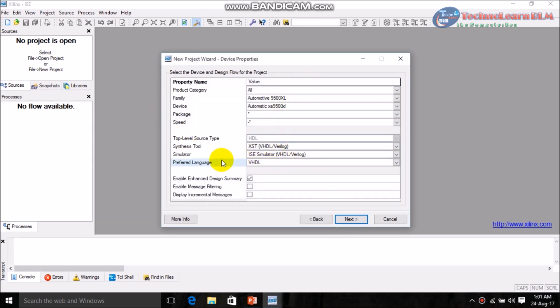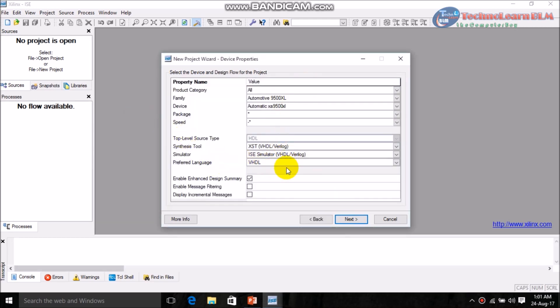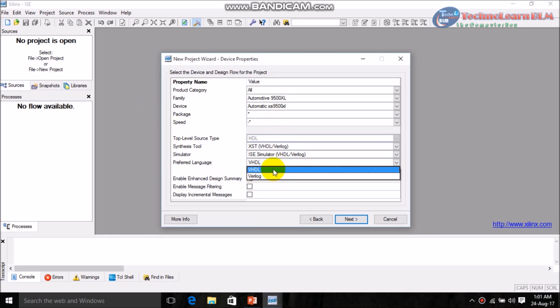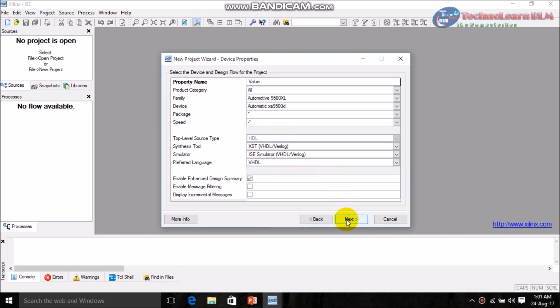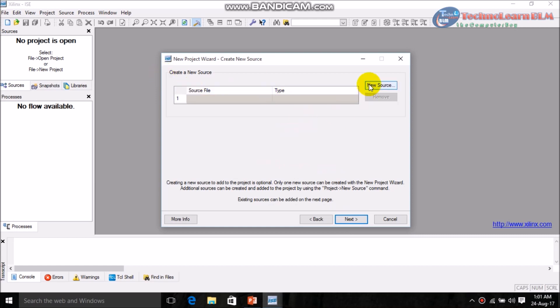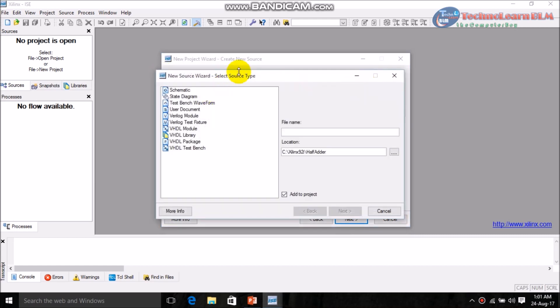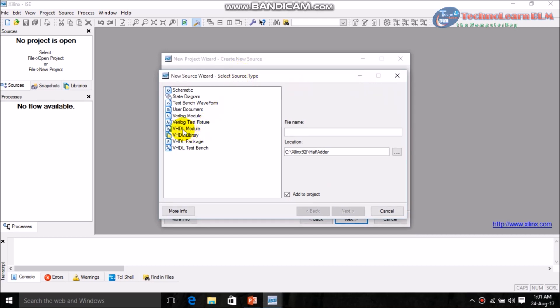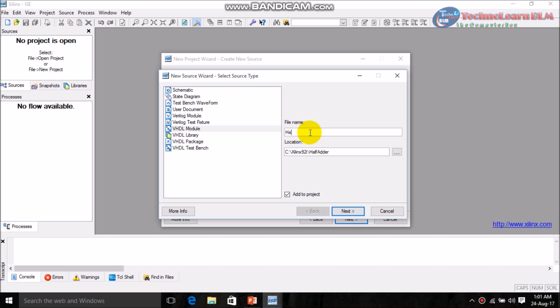Here Verilog may also be available, but just select VHDL and click Next. Now create a new source — click on New Source, select the VHDL module, and give the module name. I am giving it also 'half adder'.